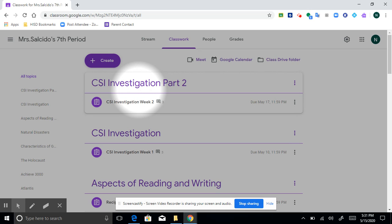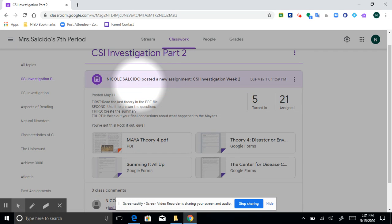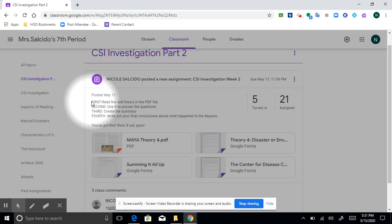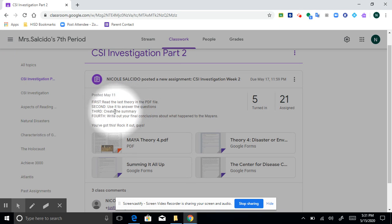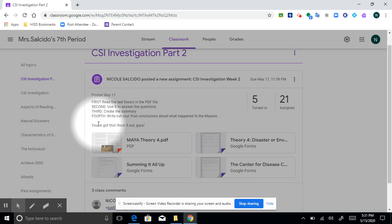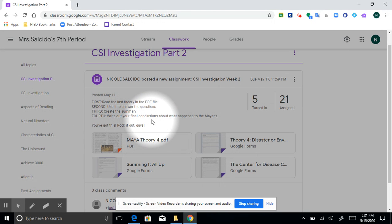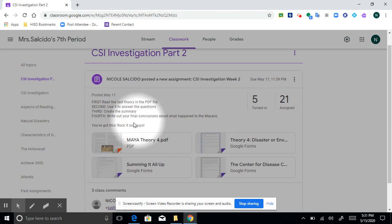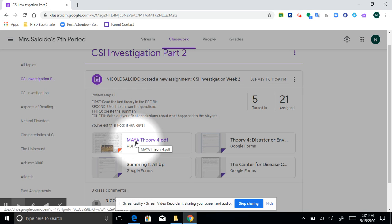Clicking on CSI Investigation Part 2 and here we are at the instructions. We had first read the last theory in the PDF file, second use it to answer the questions, third create the summary, and fourth write out your final conclusions about what happened to the Mayans. So I will post my reading of the fourth theory separately.